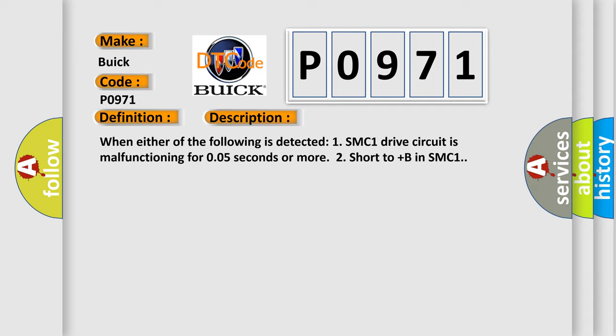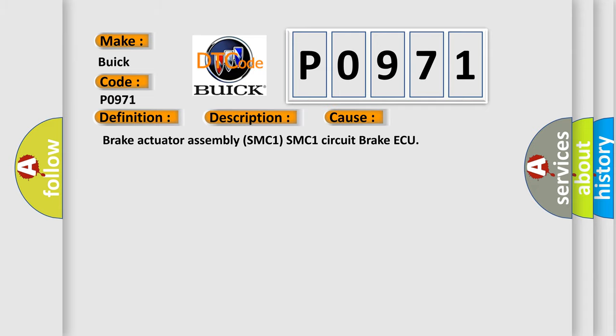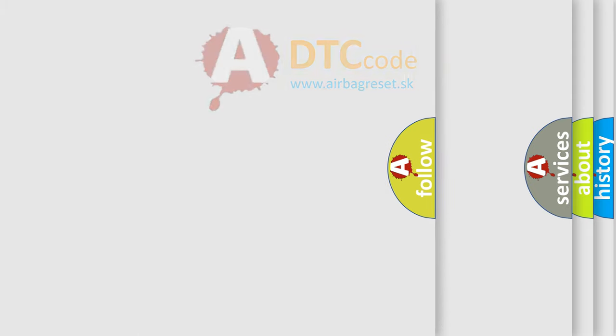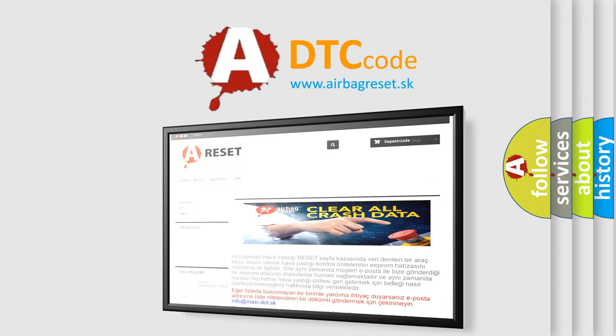This diagnostic error occurs most often in these cases: brake actuator assembly SMC1, SMC1 circuit, brake actuator. The Airbag Reset website aims to provide information in 52 languages.